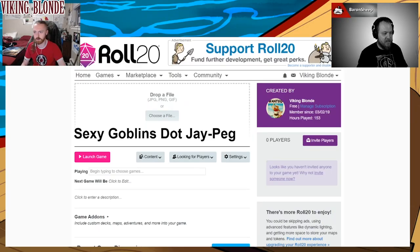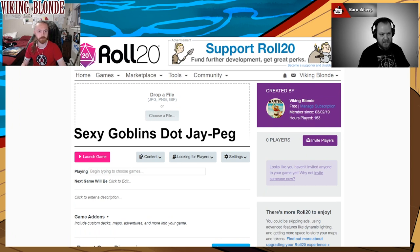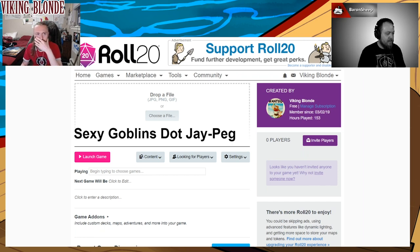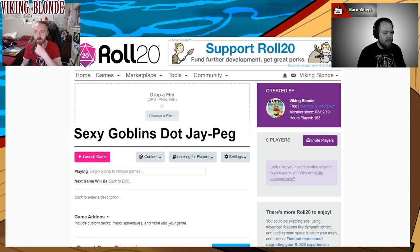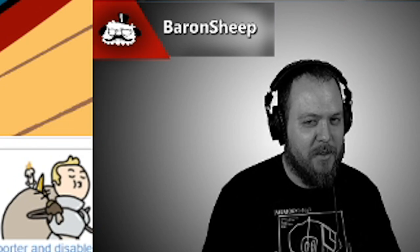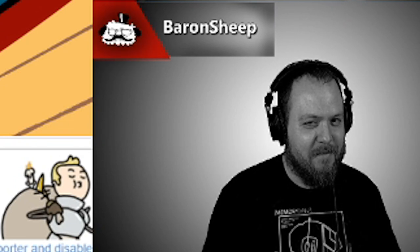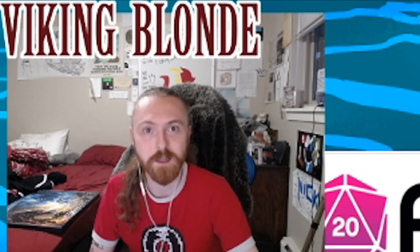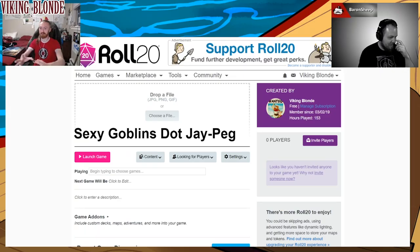So it'll drag you to this page. You can optionally — it's not required, and a bunch of my games don't have this — drag a banner image there to visually represent the game. It's kind of like an avatar for that campaign. I don't have art on hand for Sexygoblins.jpg, but I'm sure there's some out there. Search at your own danger. I am under no obligation to admit anything on this video.